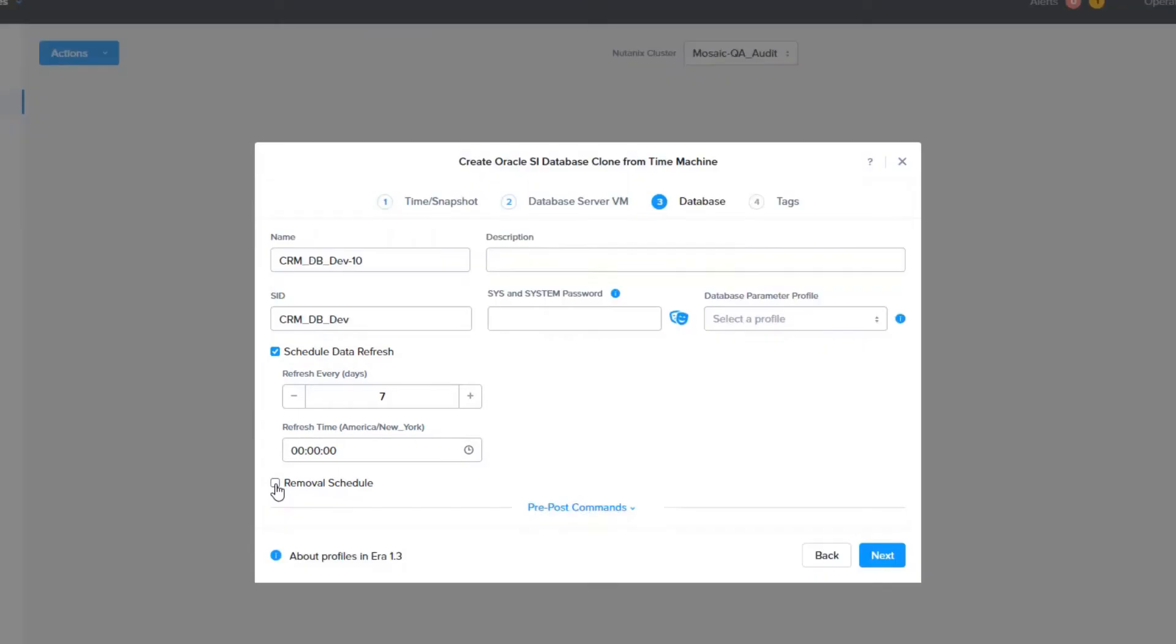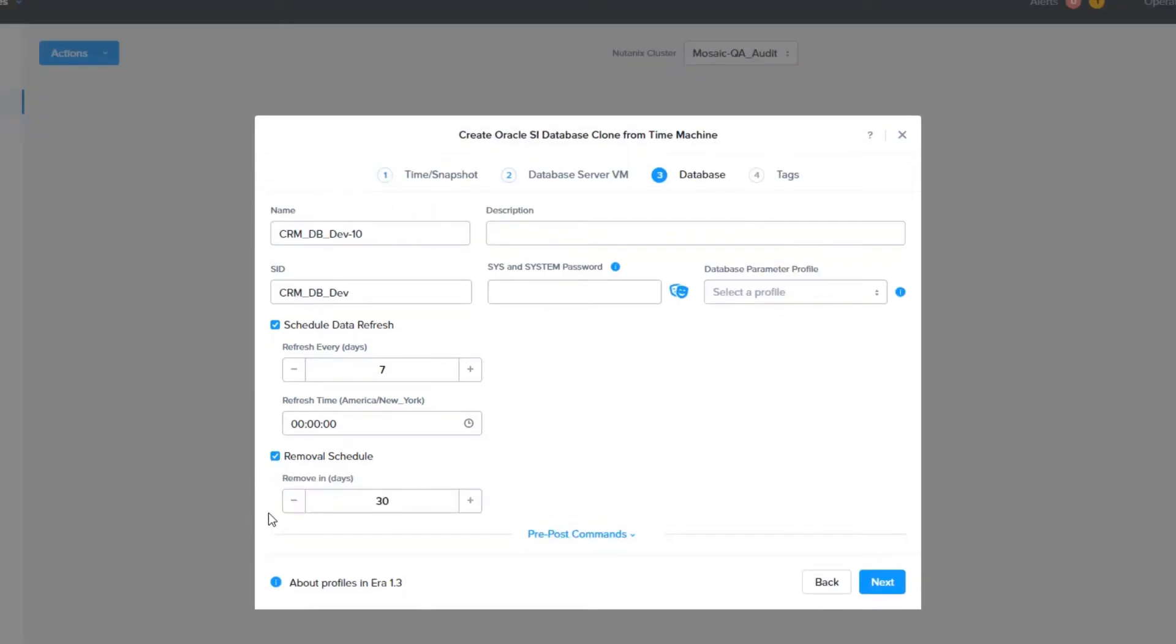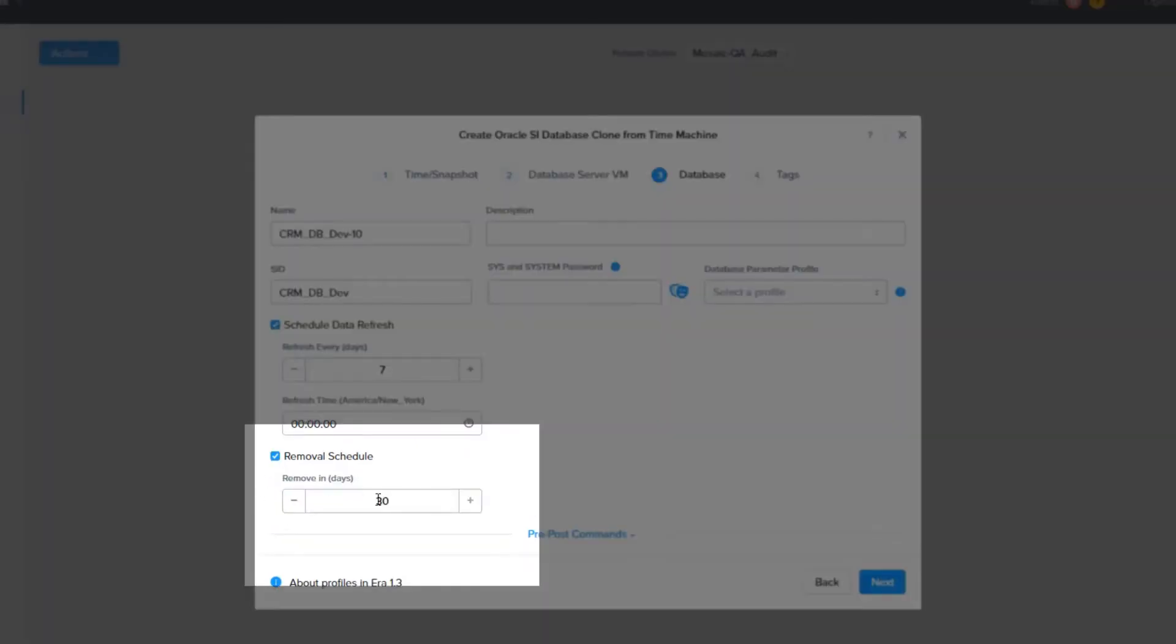They also let us know they would only need the database for 2 weeks. We can set a removal schedule so that the database is removed from Era, and if it was created with a new VM, it will remove that VM as well. I am going to set it to 30 days to give us a buffer just in case. The schedule and database removal settings can be changed after the fact.